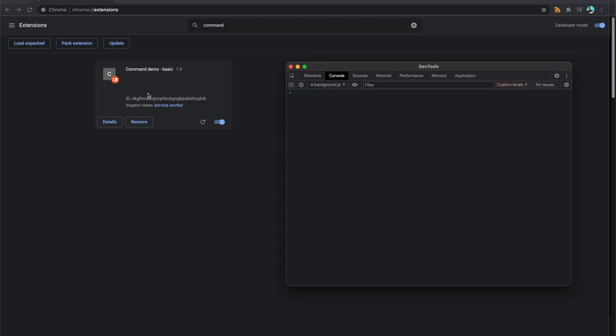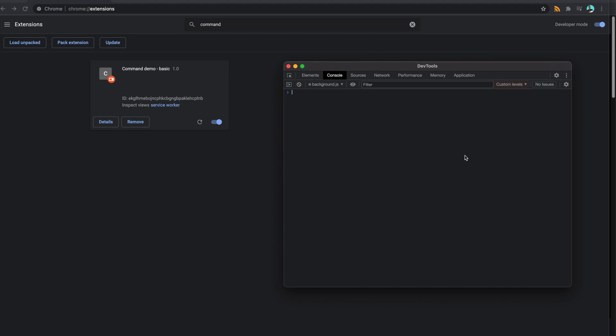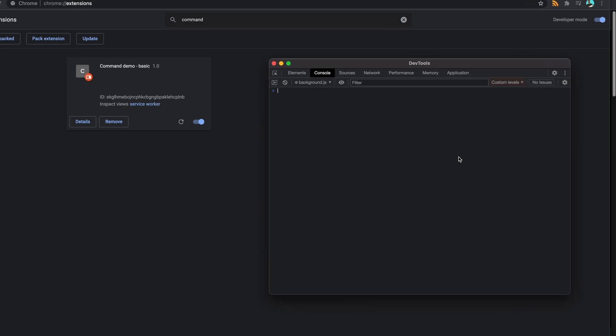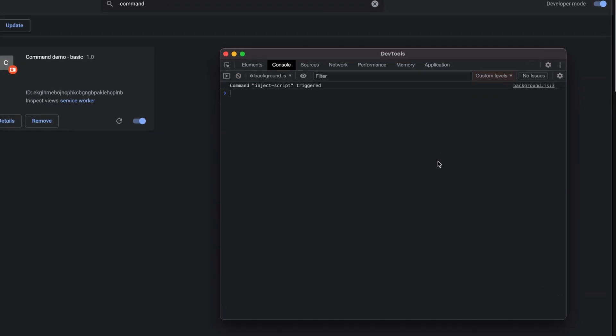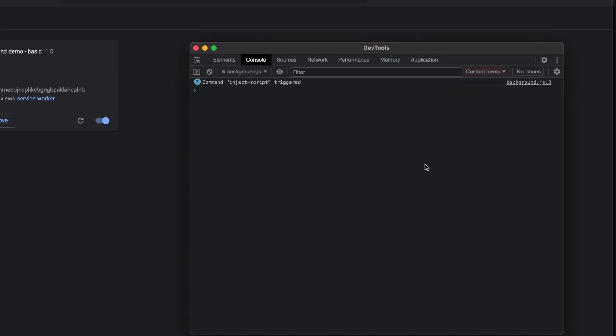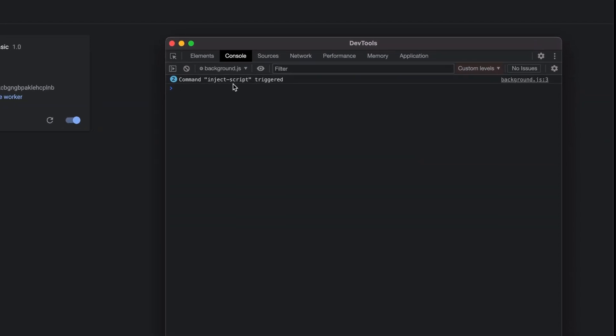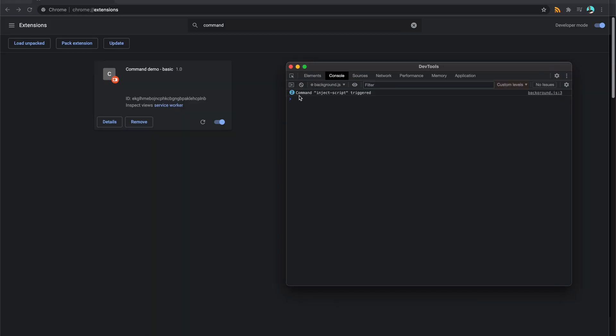So we'll take a quick look now at an example. So here is a quick extension I've put together that just will run a command when I perform a certain collection of keys together. So for this one, it's Control or because I'm using a Mac, it's Command, Shift, and Y.